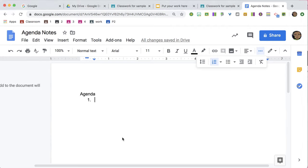Let's say I have these agenda notes and I want to allow anyone at the meeting to be able to add to the notes. I'm not sure who's going to be at the meeting, so I want to ensure everyone has access.